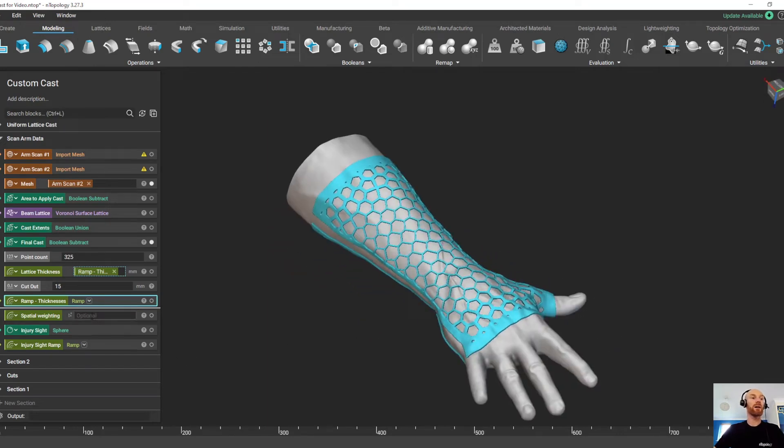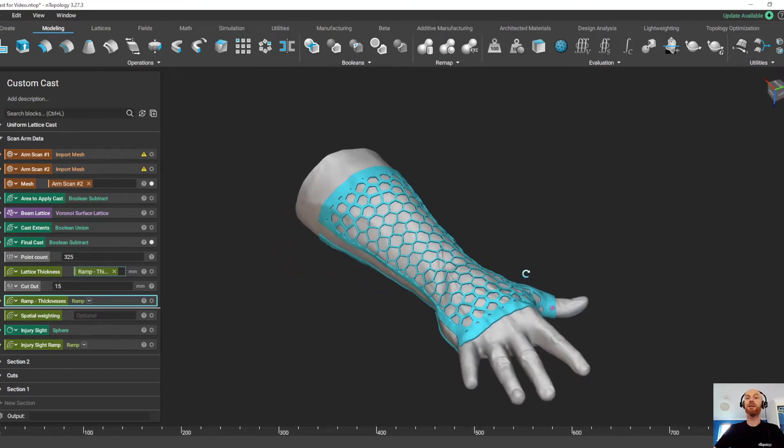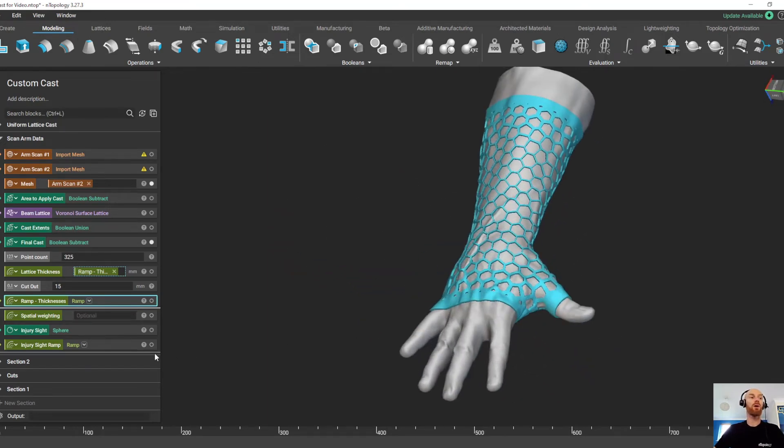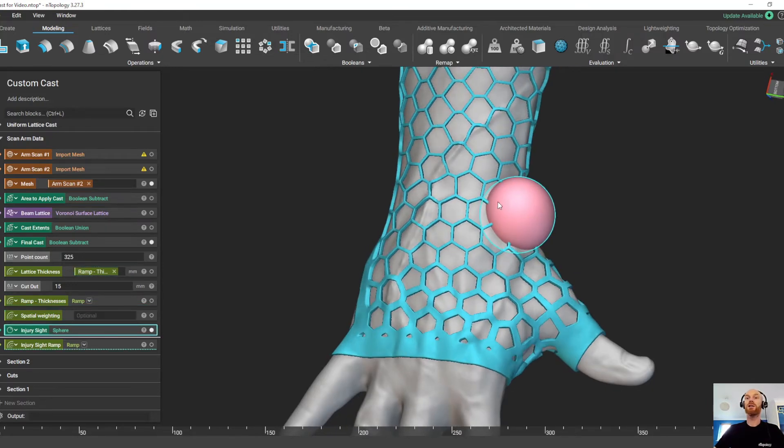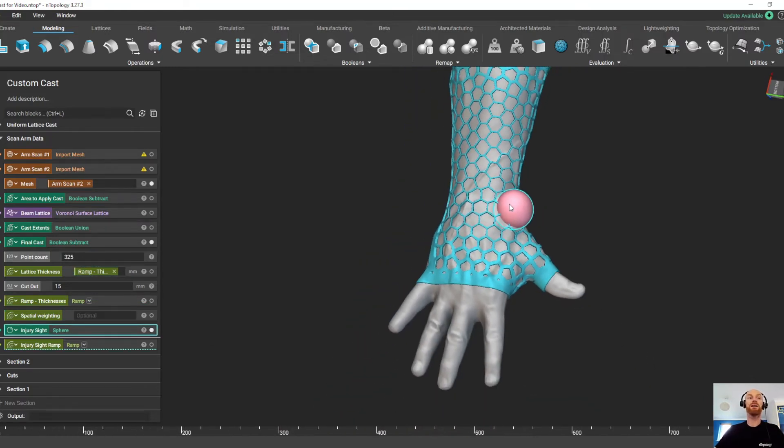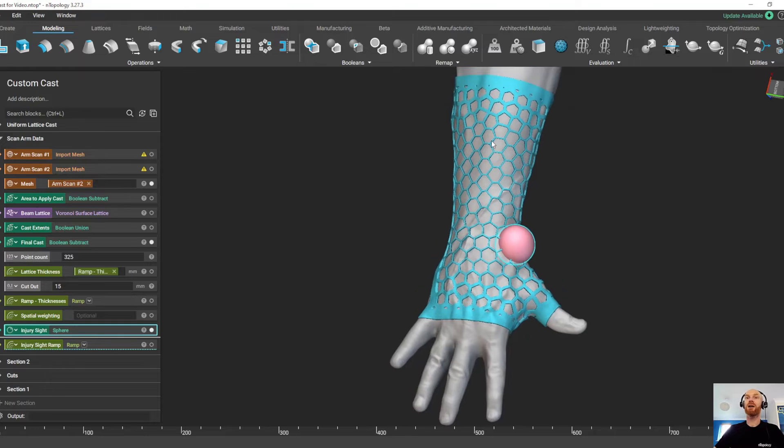Now let's take a look at our spatial weighting. This gives us control over the density of the lattice. So in this example, I might have an injury site here, and I might want a more dense lattice in this area and a less dense lattice further away.